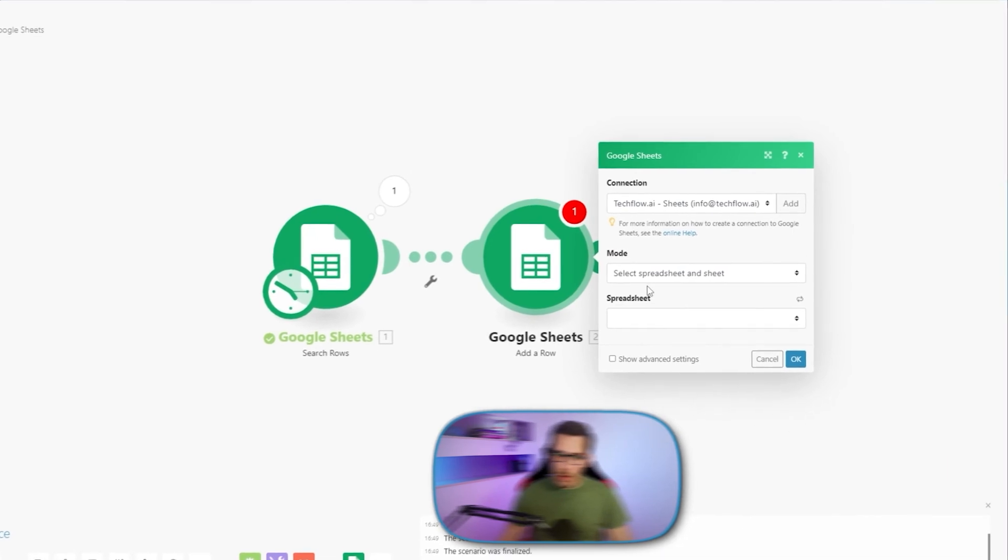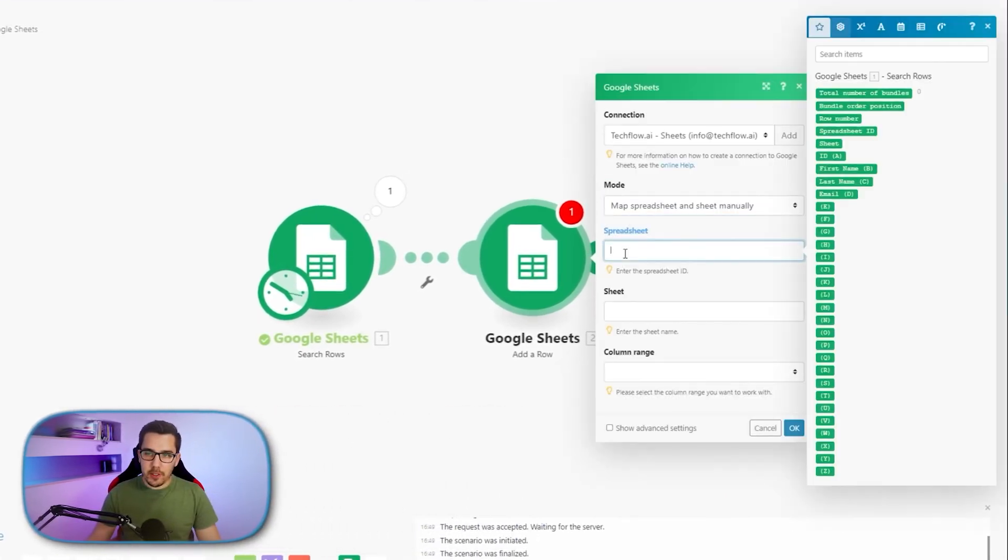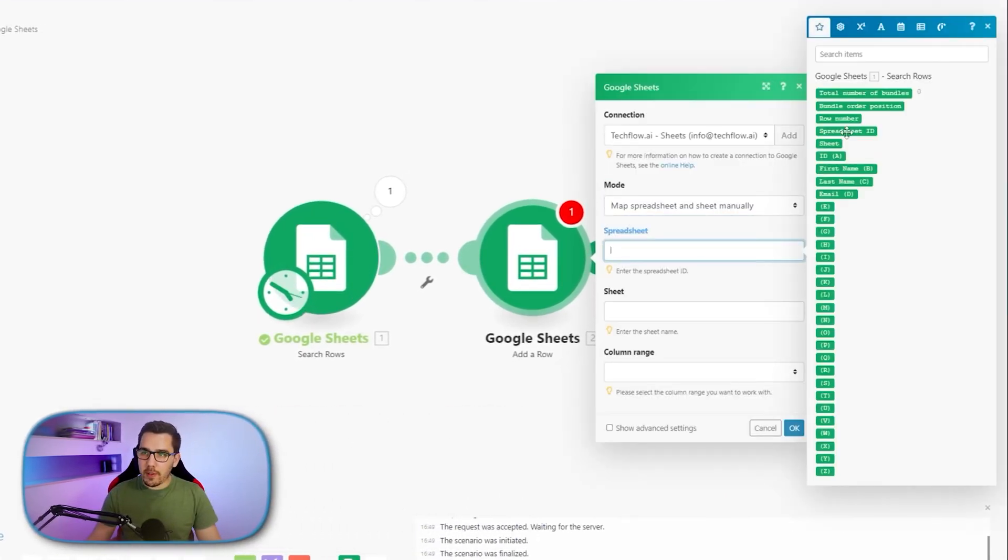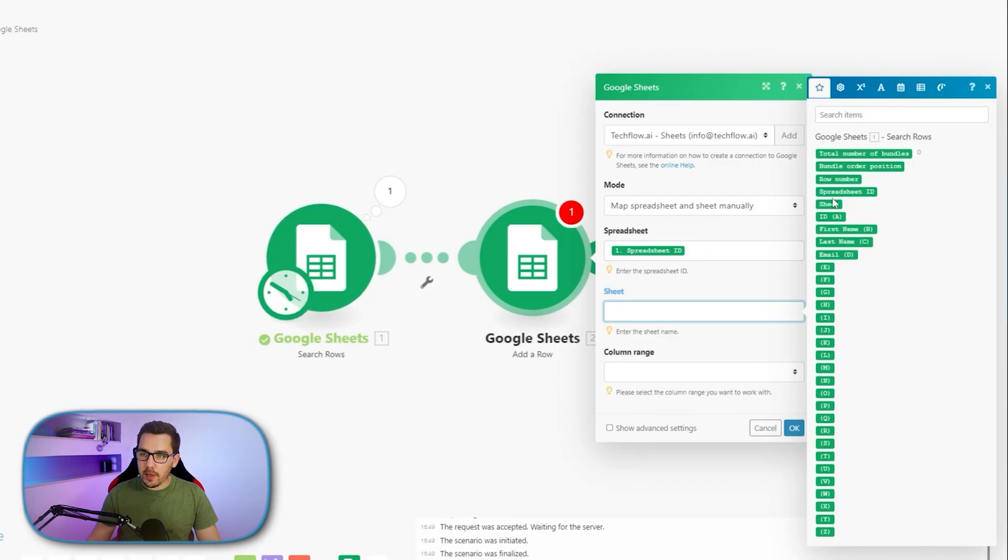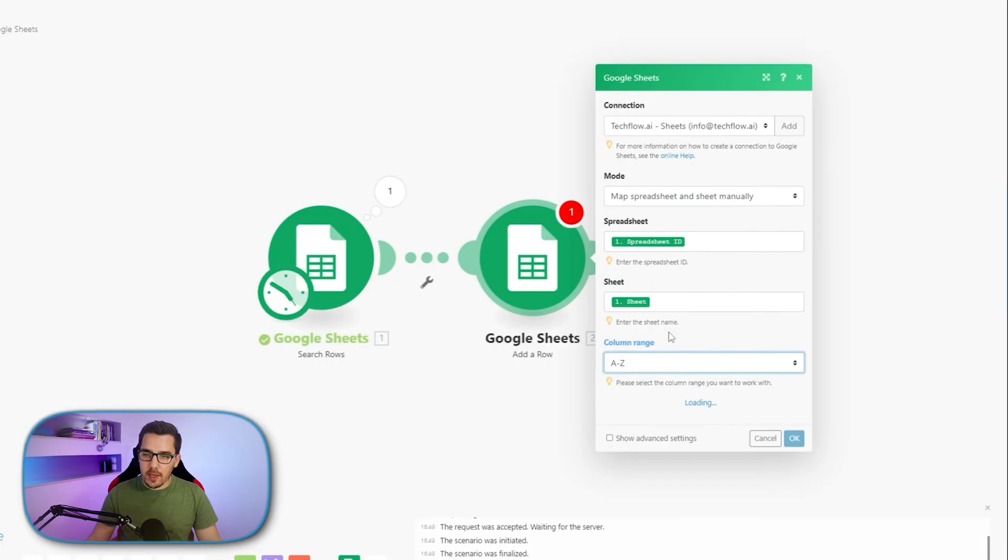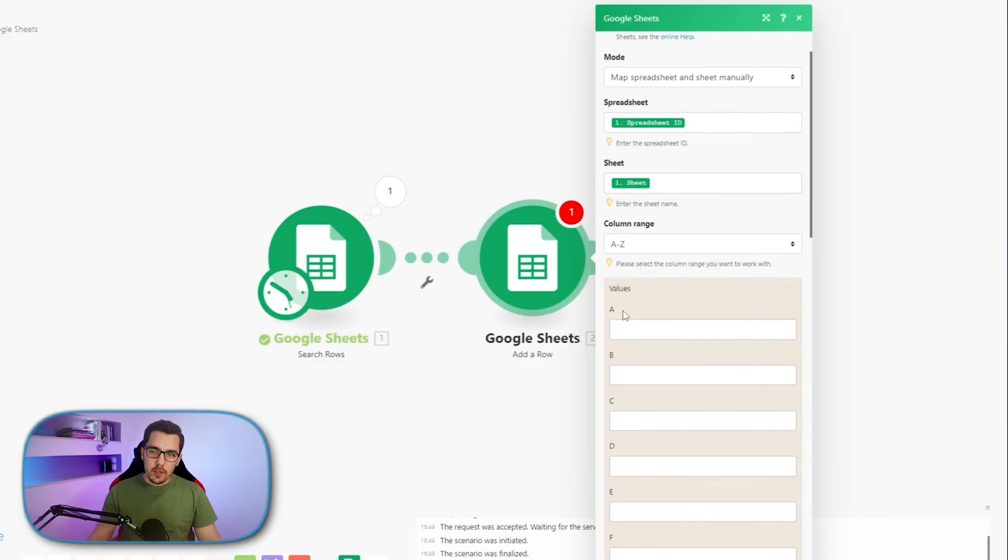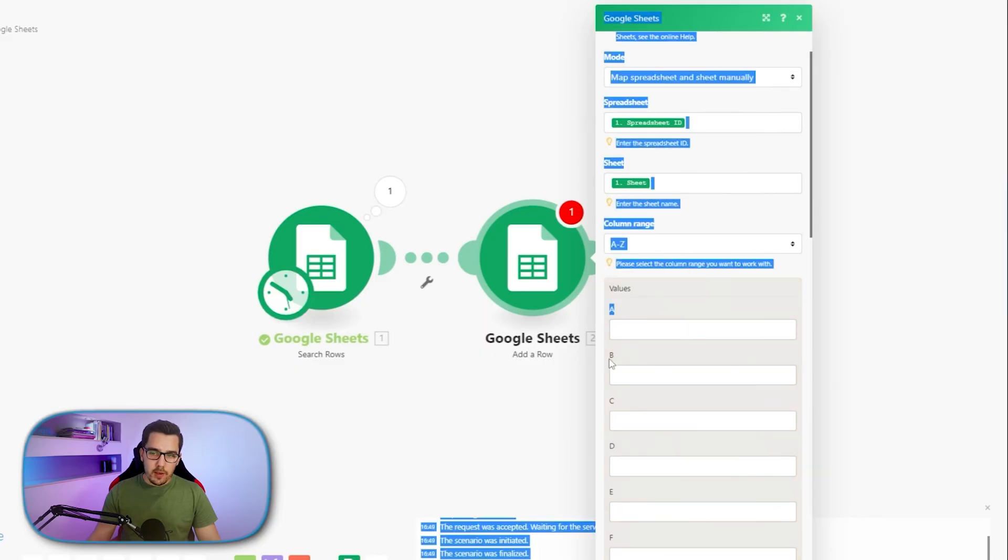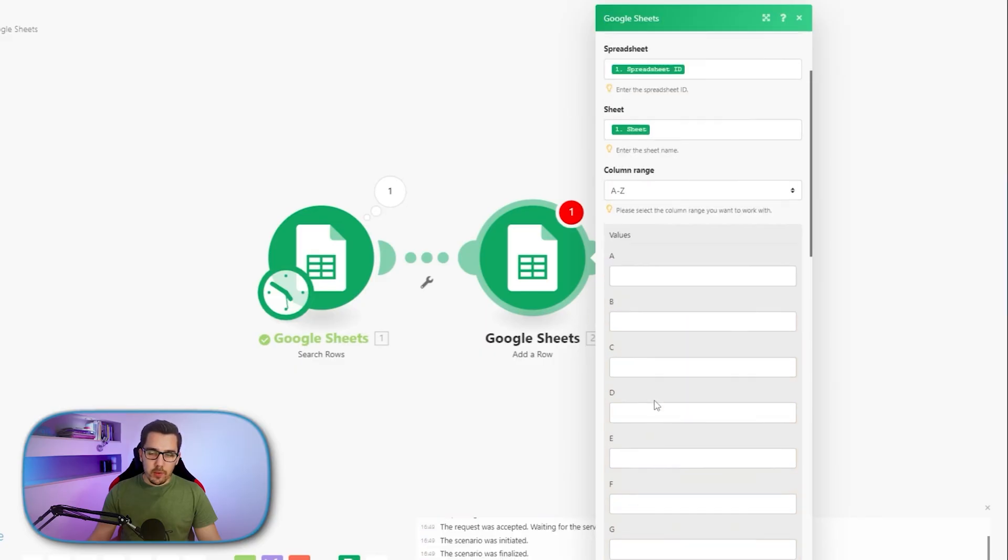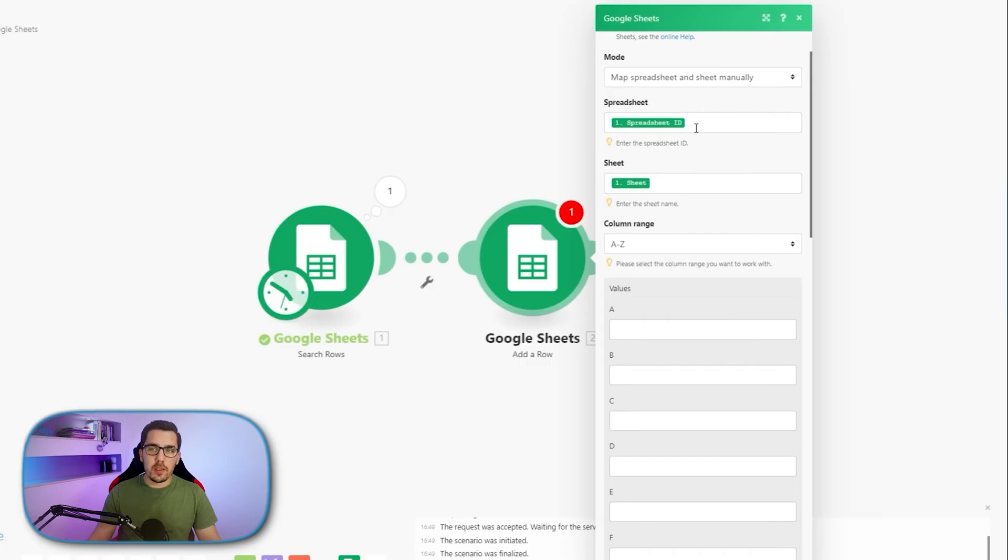And I could either select map spreadsheets here and map it directly from here to make it dynamic. So the sheet, the spreadsheet ID and A to Z. The disadvantage of this is it will only show A, B and so on because it can't pull the header rows. It doesn't know yet what sheet it is.